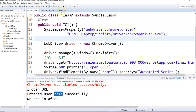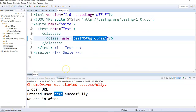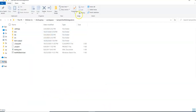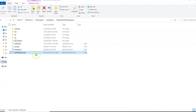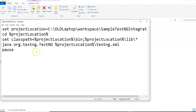Now I want to execute this from a batch file. Let me explain what a batch file is first, then we can proceed. I go back to my project folder where I have the sample TestNG integration project and I have created a file called testng.bat.